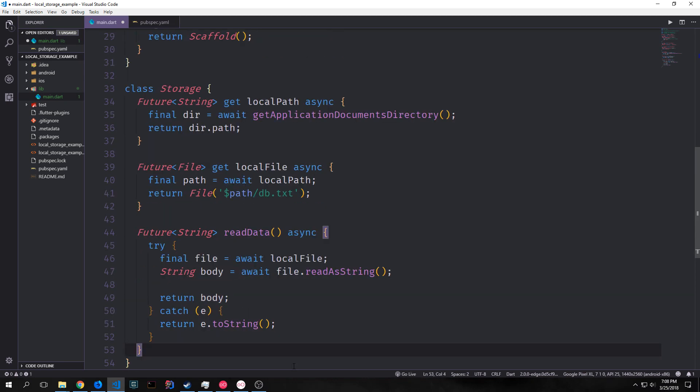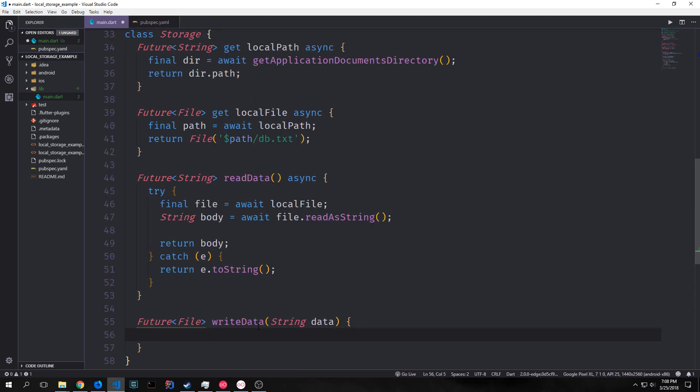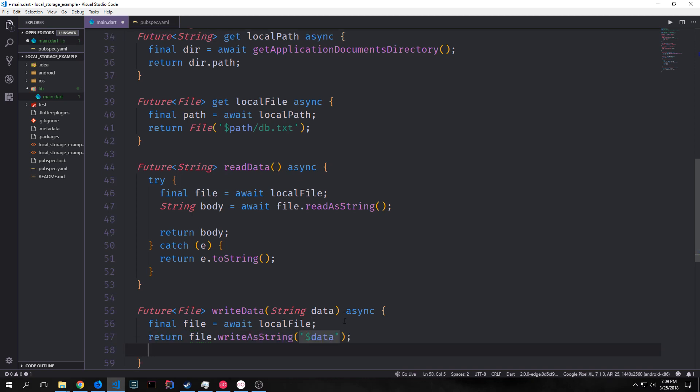And then for the catch area we can just take our exception convert it into a string and then return it. We also want to create a function that will allow us to write data to the file. For this one we do like we did before we call our local file getter method to get the file and then we'll just return calling the method write as string with the data that we're passing into this function on our file. And this will return a future with a file on it.